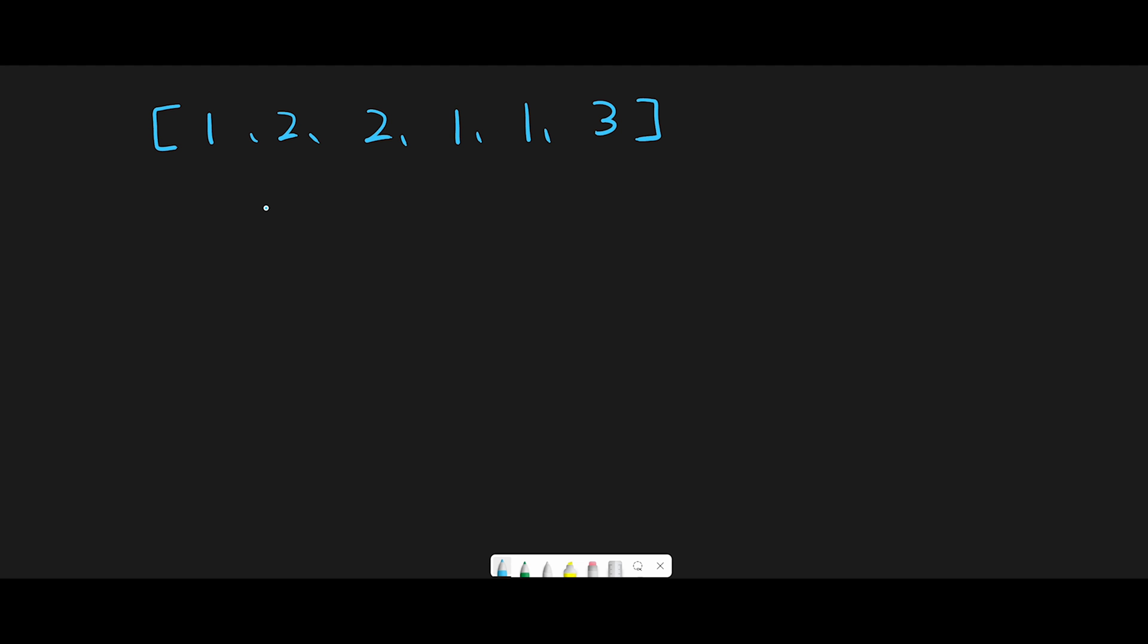Simply, we should count the number of occurrences of each value. In this case, we use a hash map called counts. Here, one appears three times, and